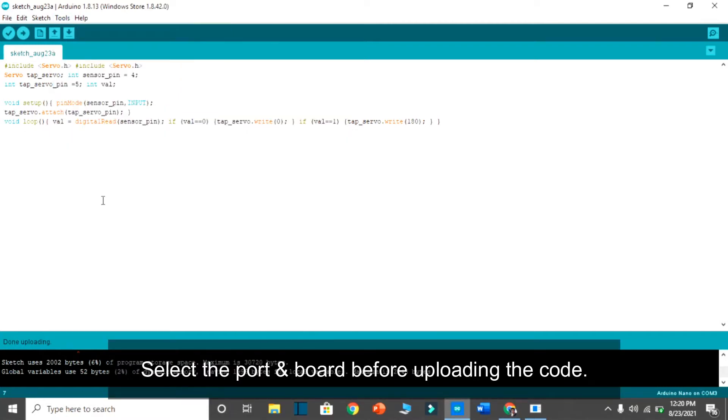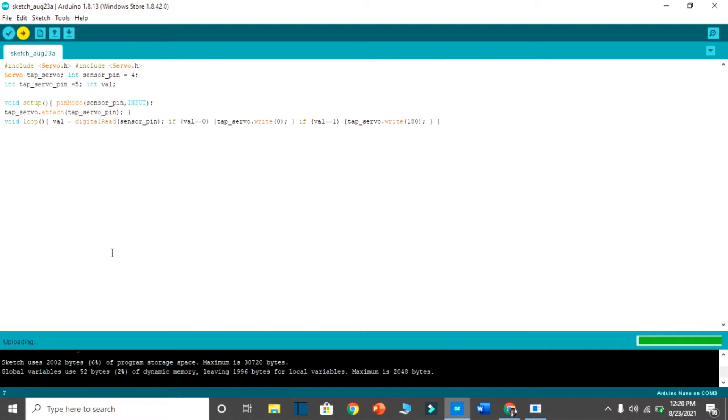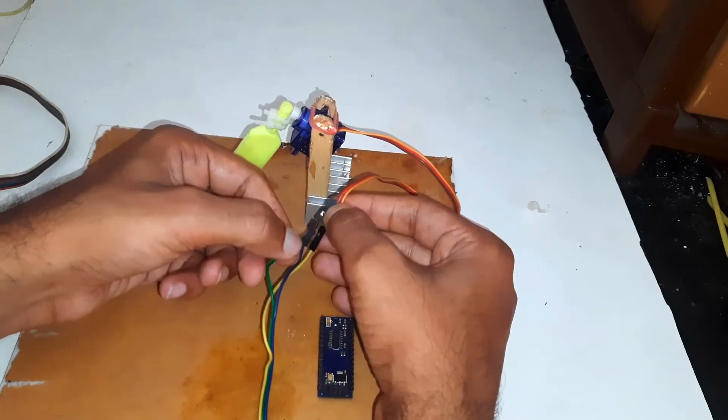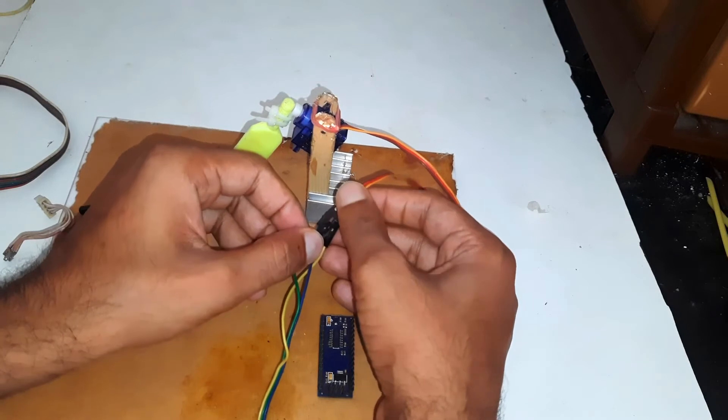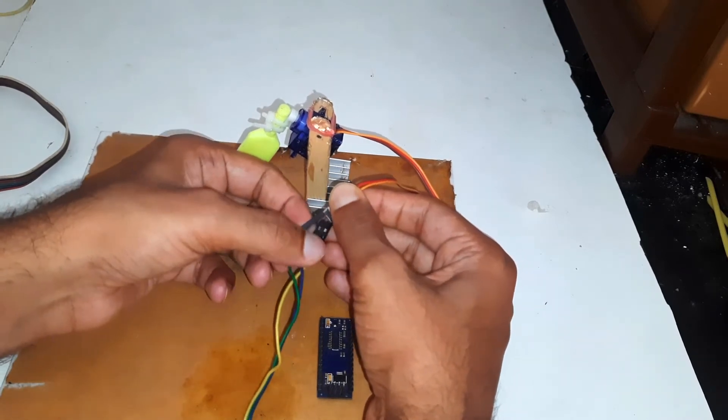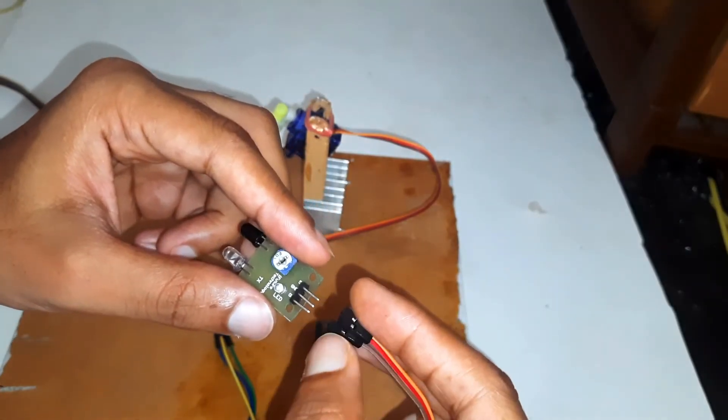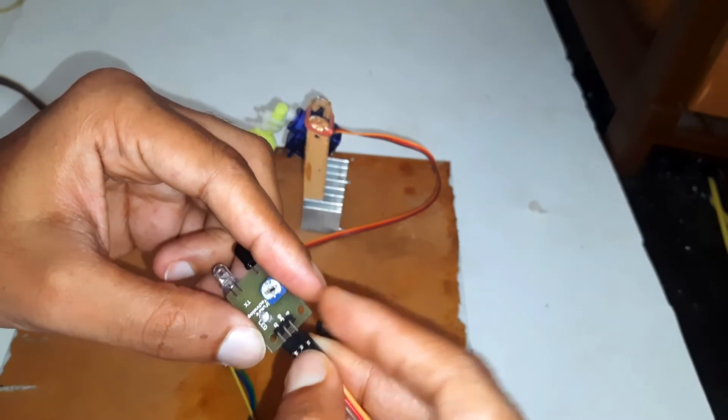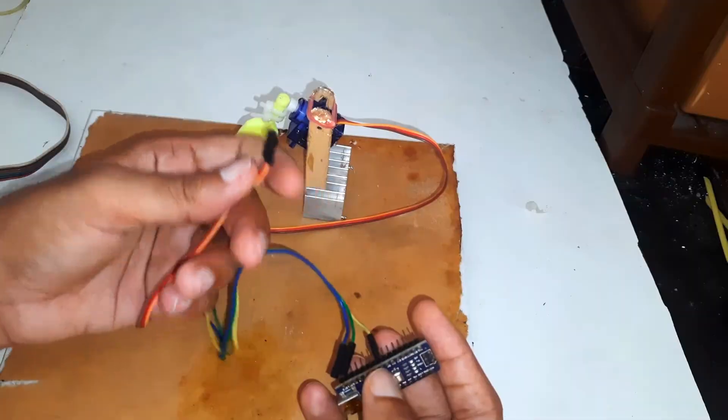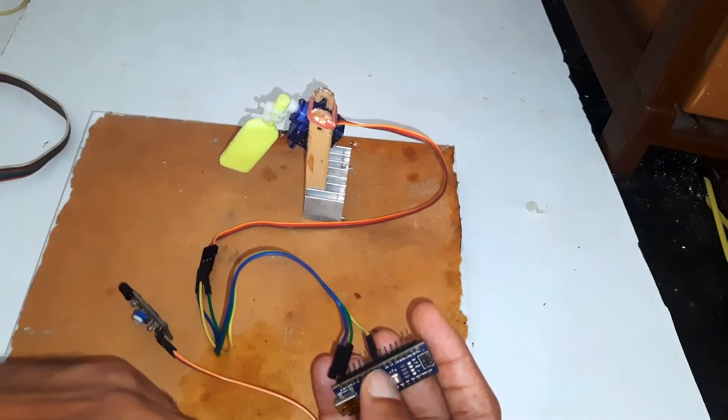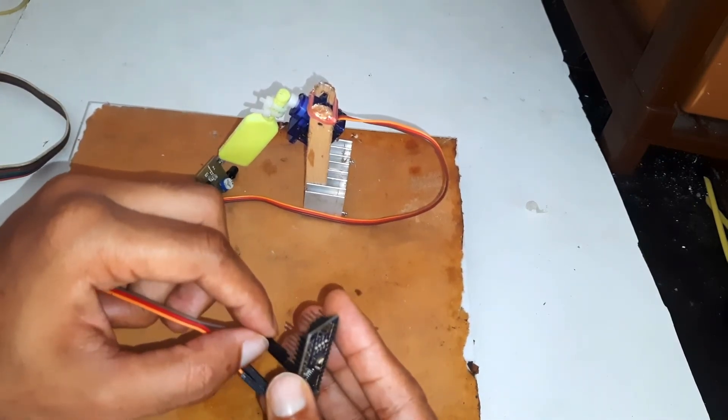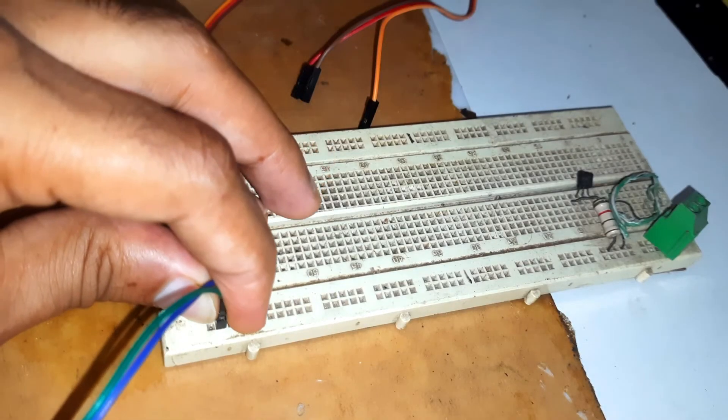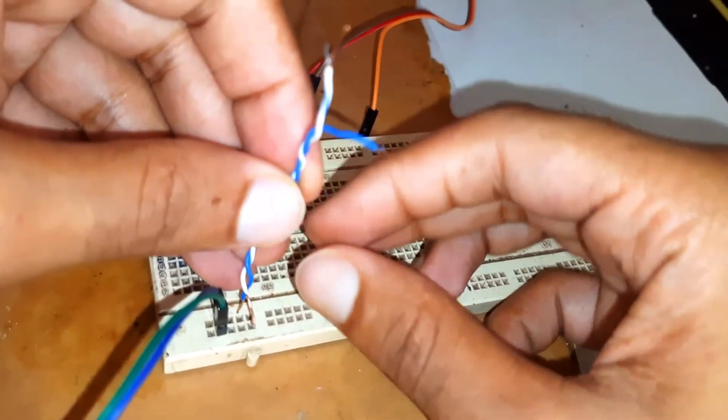So after uploading the code we can do the wiring work. Two wires of the servo is to power and the third one is for the signal input. Similarly the IR sensor has three wires. Two of them is for power while the third one is for signal output as you can see in the circuit diagram. I have used the breadboard to split the power supply.